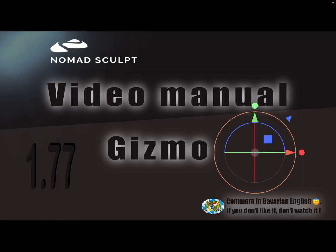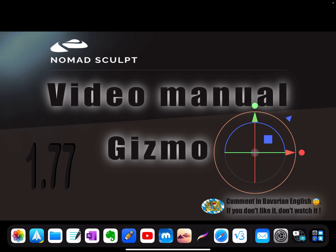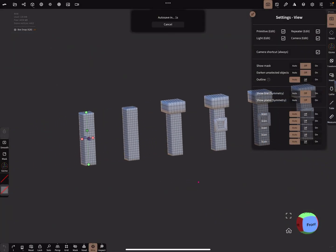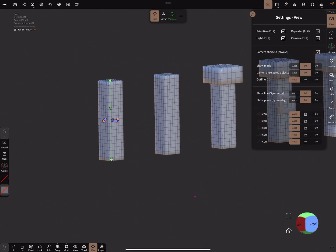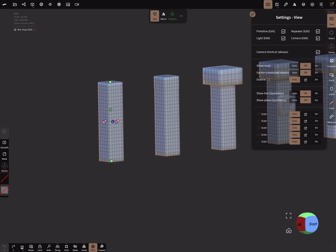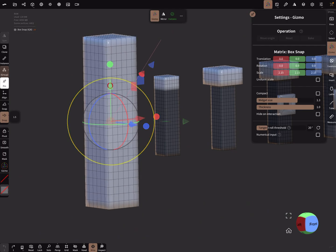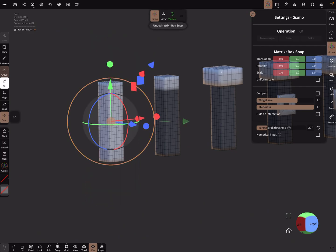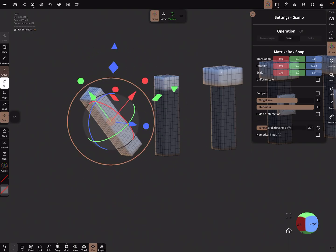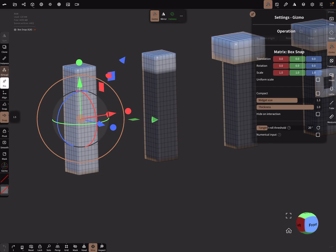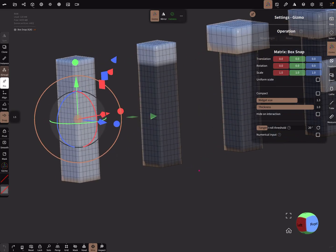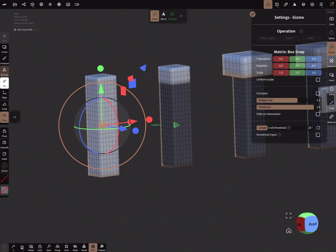Hello, NomadSculpt video manual. This video is about the gizmo tool. I did this video maybe 20 times or more, but now it's the last time I try to explain the gizmo and what you can do with it. Not only can you move, scale, and rotate your object — those are the things you do normally with the gizmo — but there are more options.